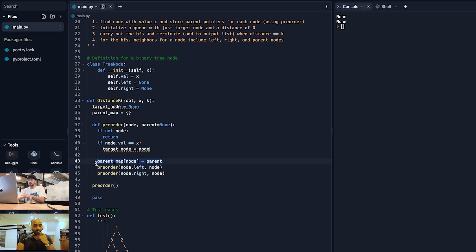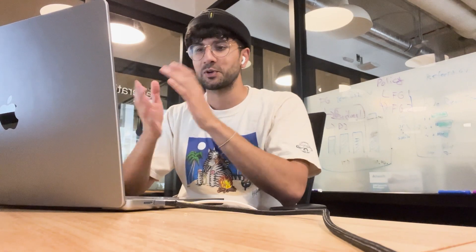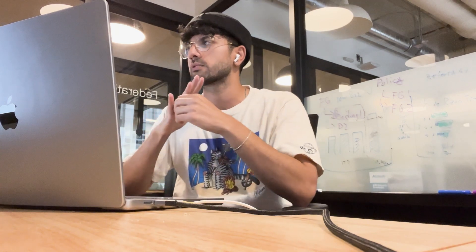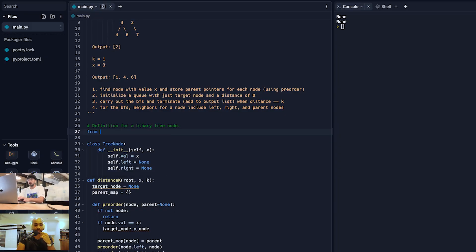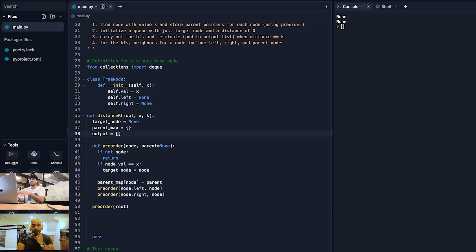Now we call pre-order on the root — no parent argument needed since it defaults to none. That will go through the entire tree and populate all our parent references. For step two, Python provides a deque (double-ended queue) from the collections module. I'll go ahead and import that. I like to use deque — it's carried me through a bunch of interviews. Let's import from collections and initialize our queue. I'll also define the output array up here since we know we want to output something.